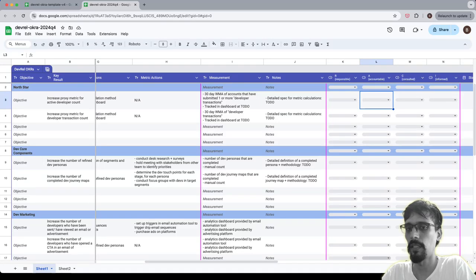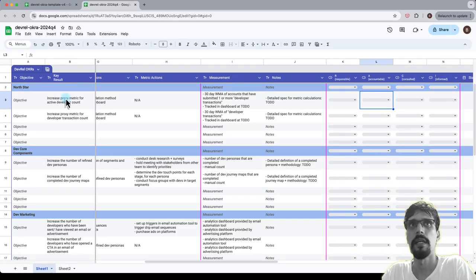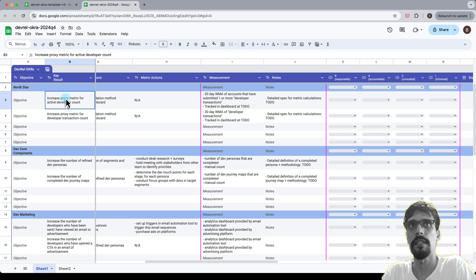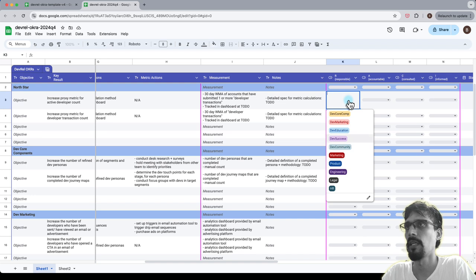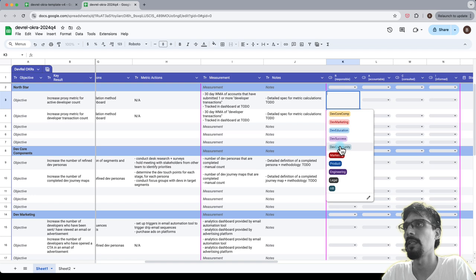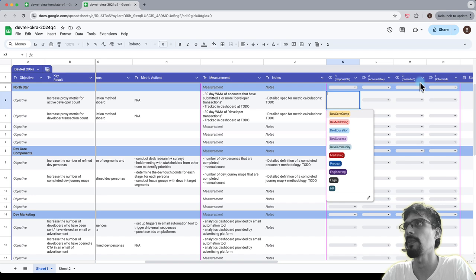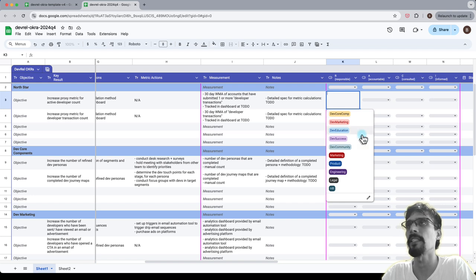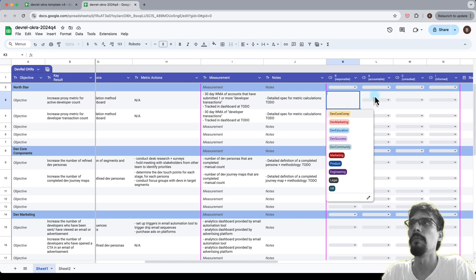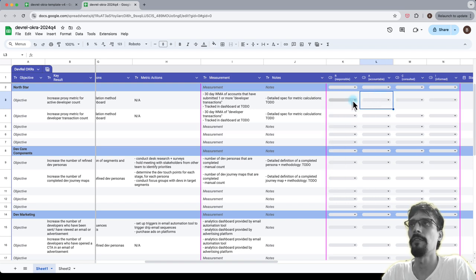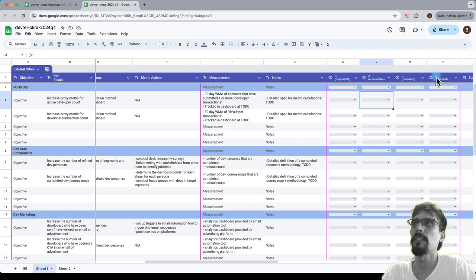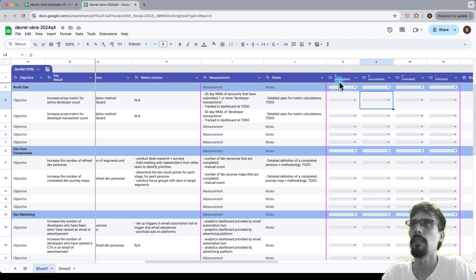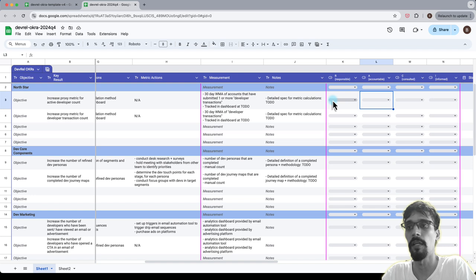We've got these key results and for each one the idea is to select which area within DevRel is supposed to be responsible or accountable or consulted or informed as per the RACI matrix methodology. This is to define who—the R column is the one that matters most and the A, C and I columns are just there really to help the R to plan for the task and how they're going to approach doing it.